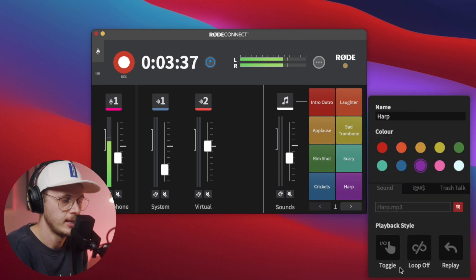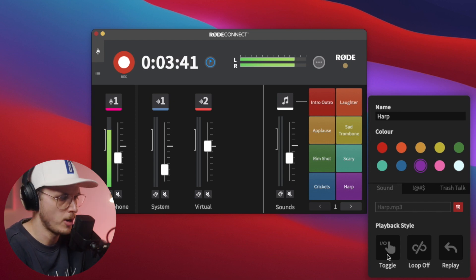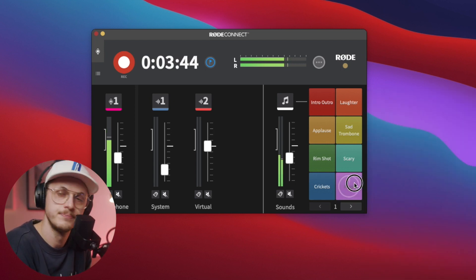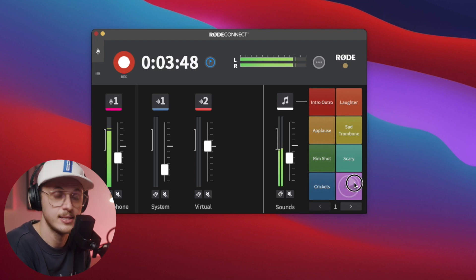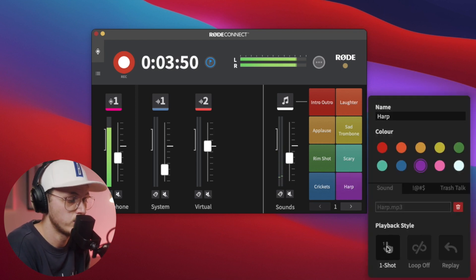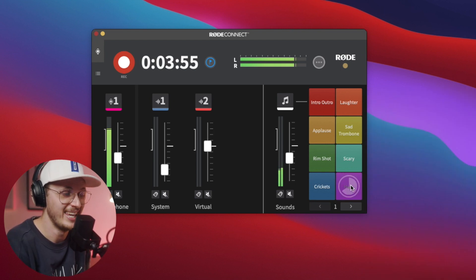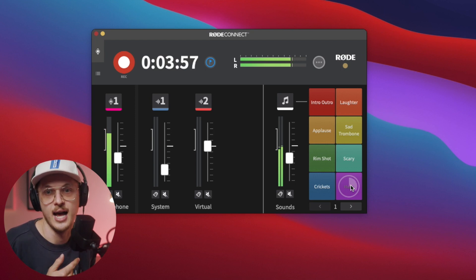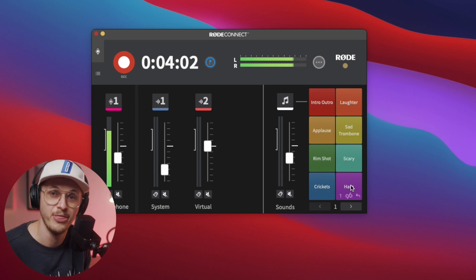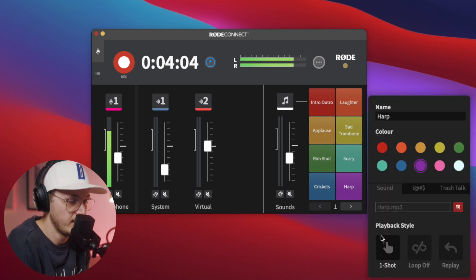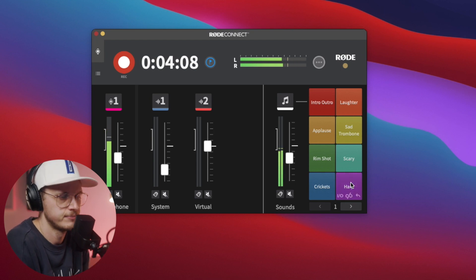We also have playback mode options. I've got it on toggle right now, which means you press it, it plays through, and it stops. You can also change to hold, which means you hold it down and it plays, and as soon as you let go it stops and goes back to the start. You can also change it to one shot, which means you hit it and it just plays through and stops — but if you hit it again, it restarts, so you're going to hear the full sound effect. I'm going to leave it on toggle because that gives you the control to cut it early.